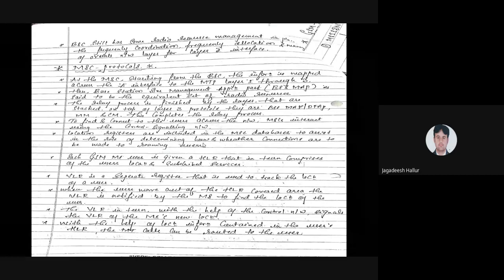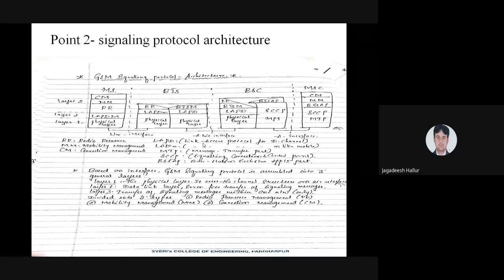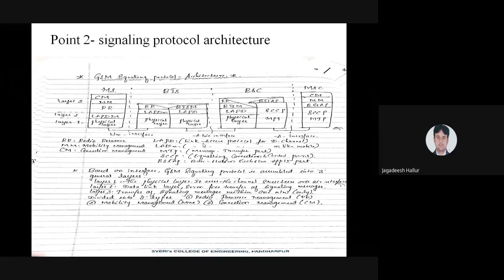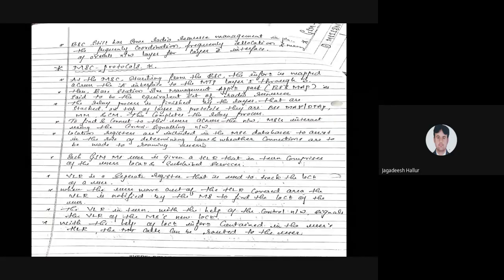This is the concept of signaling protocol architecture. For MCQ purposes, remember the interfaces: MS to BTS — Um interface; BTS to BSC — Abis interface; BSC to MSC — A interface. This is point number two, signaling protocol architecture. You can now understand how your mobile number is going to be specified — that brings us to GSM identifiers.